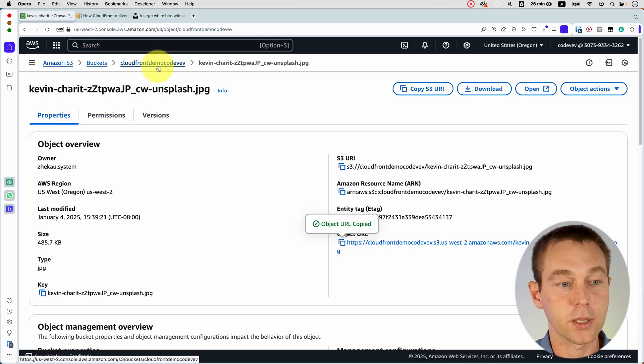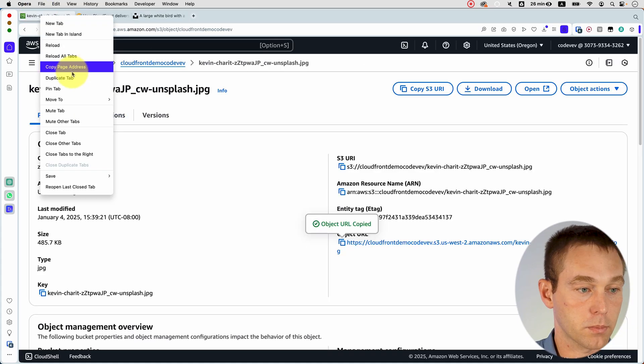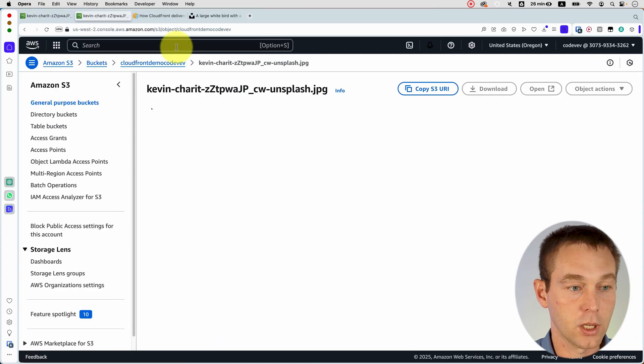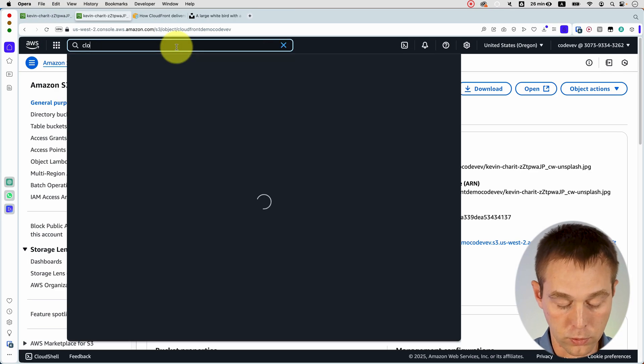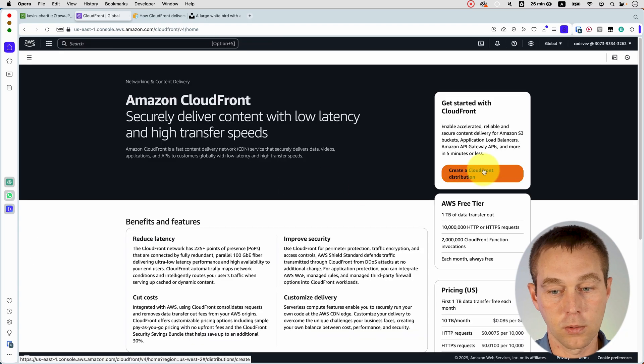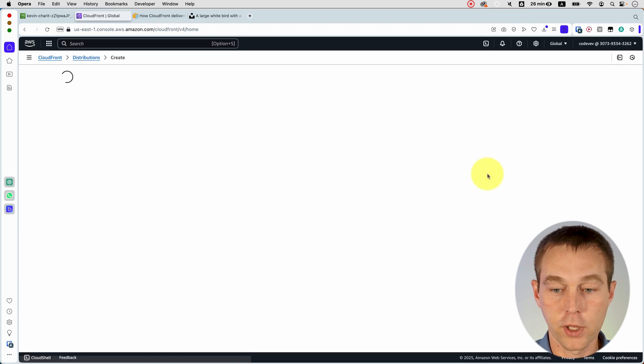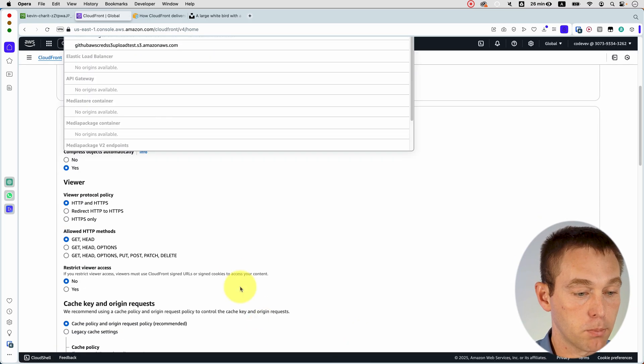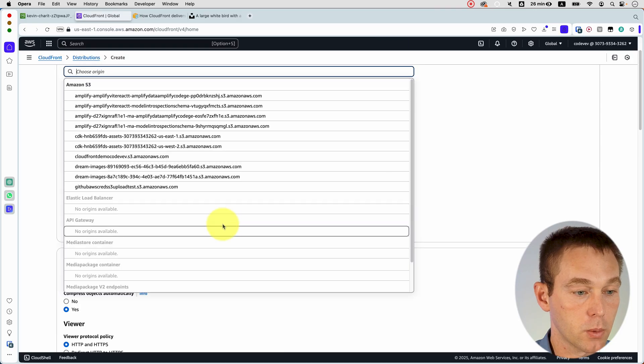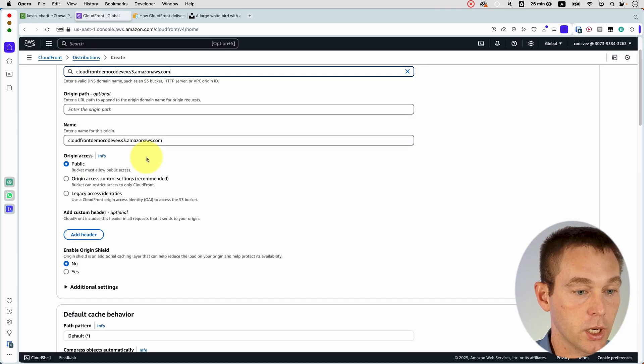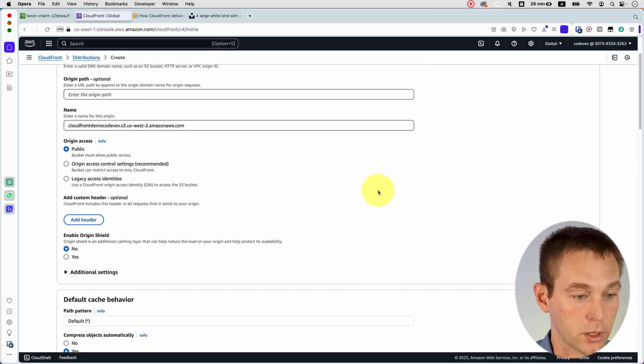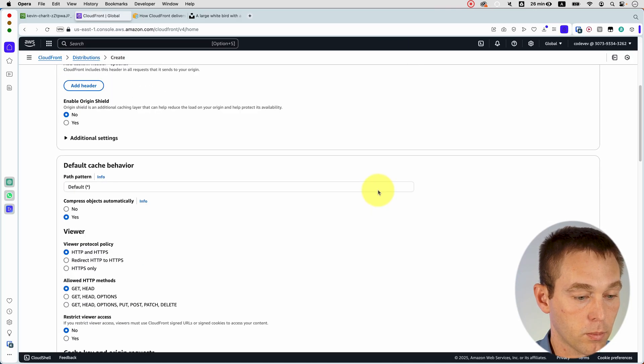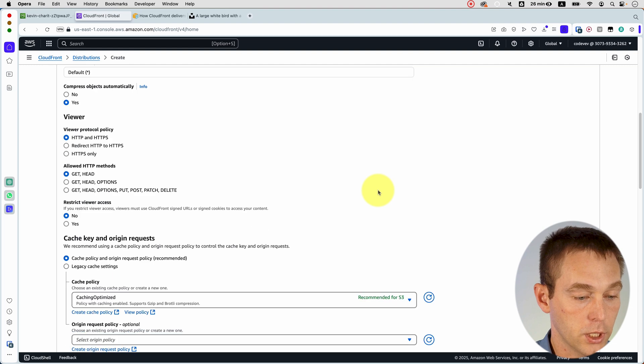So let's go and set up what's called a CloudFront distribution. So note the bucket name that you've made. You can just duplicate this tab and go to CloudFront. And here we can just follow the instructions, click create distribution, choose our bucket name, which is right here.